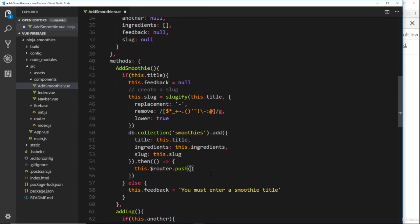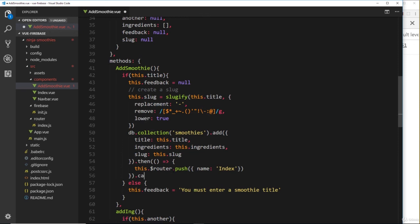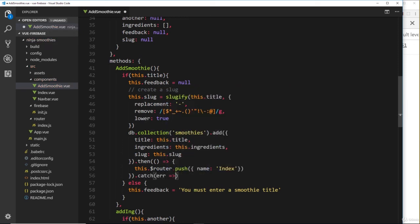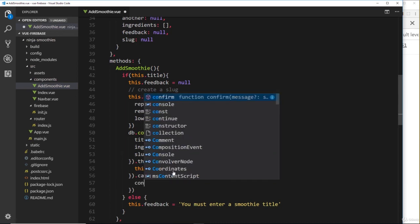So we're going to push them to a new route, and the name of that route is going to be index. So when it's been saved to the database, then we'll push them to the home page. Now we can tack on a catch method to catch any kind of error here.